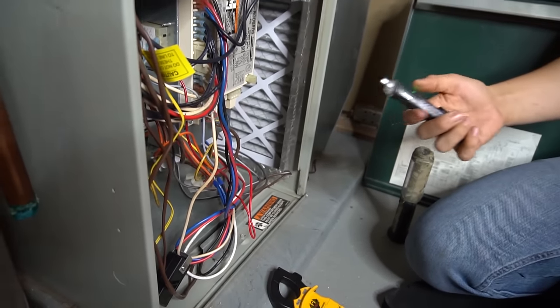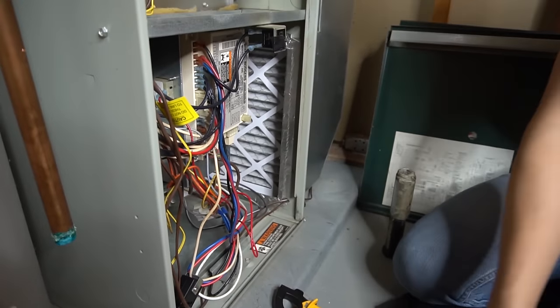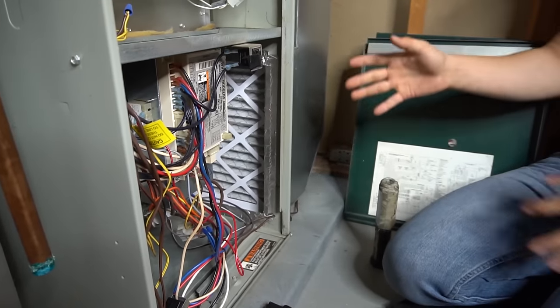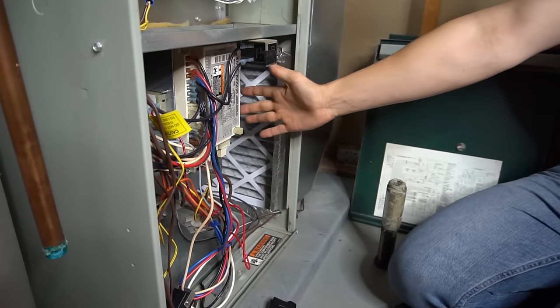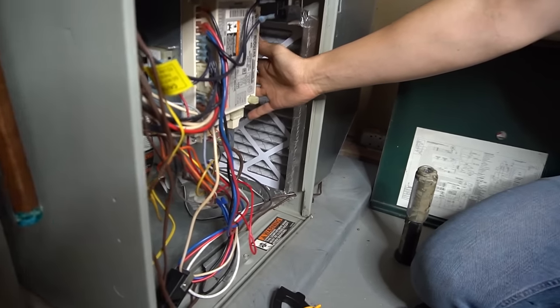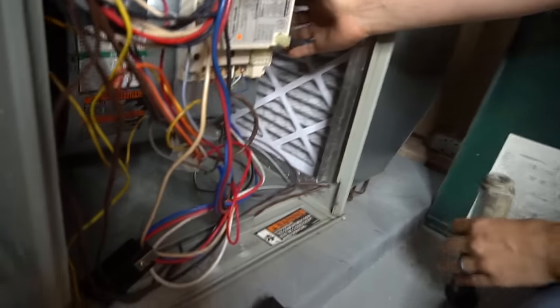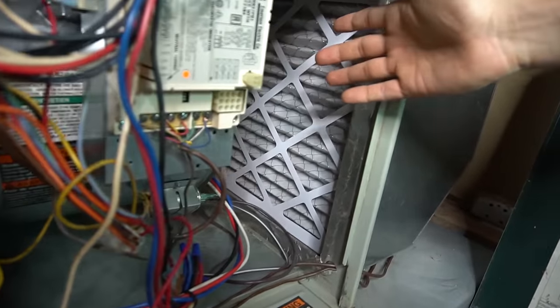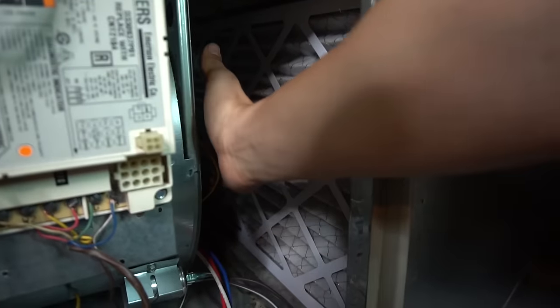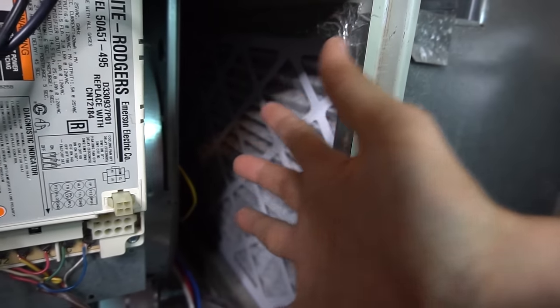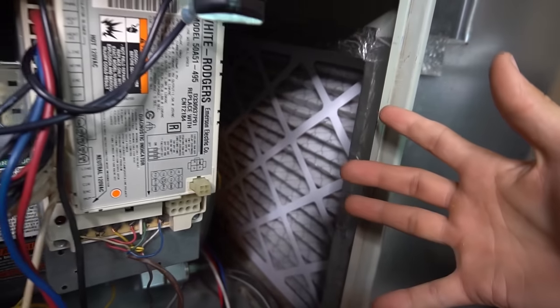So now that I've verified there's no power, just take your furnace doors off. If you reach in on the motor side, which is typically on the right side, and just grab the motor, a lot of times if it's been trying to start, the motor will be super hot.